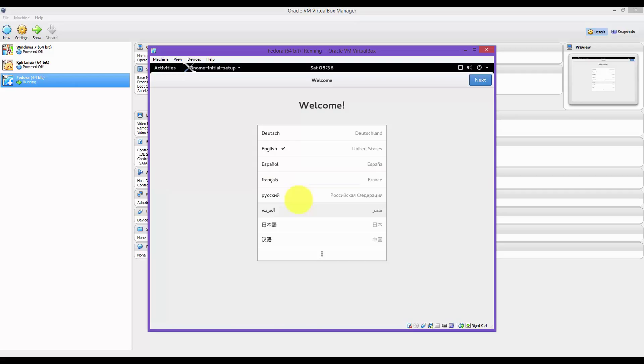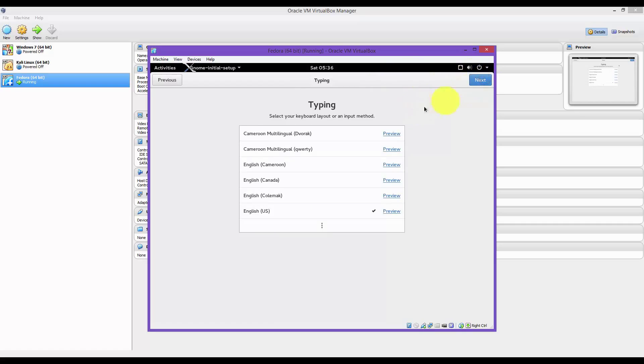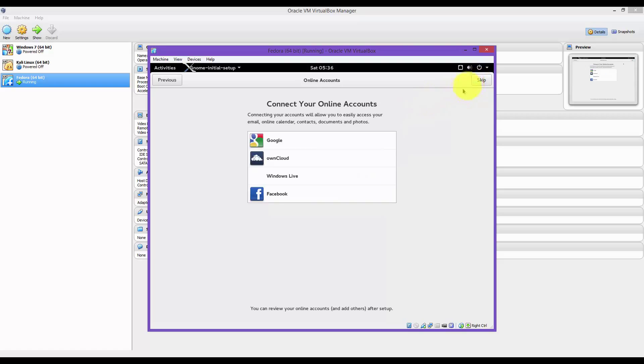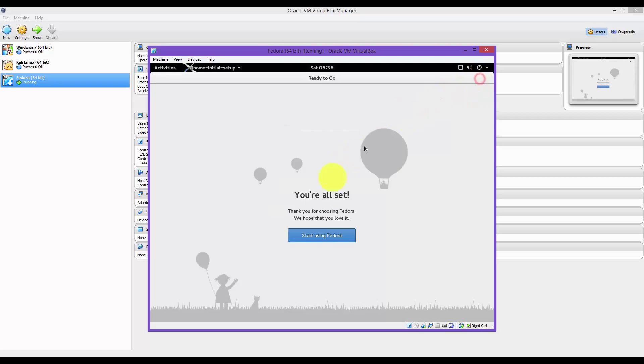Let's keep everything default. Click on Next. Next. And Next.